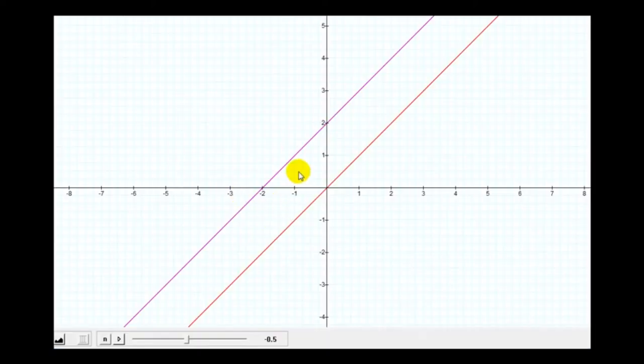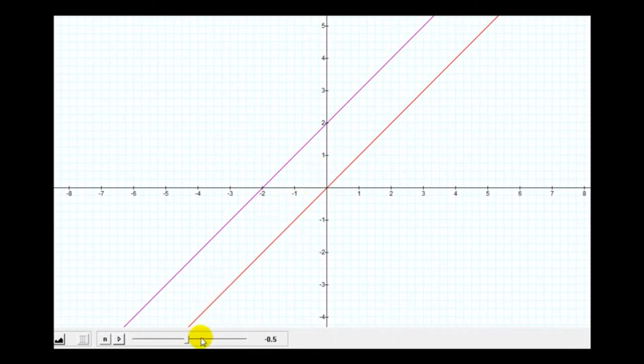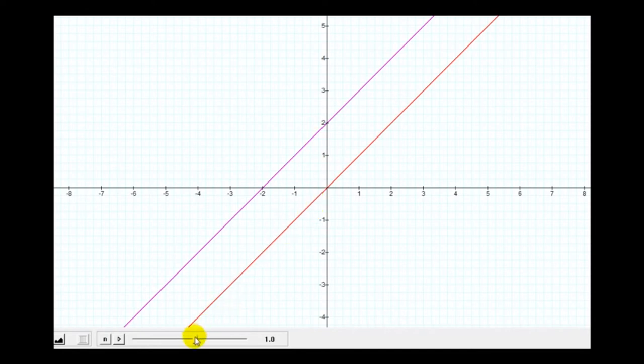Here's another look at two parallel lines. Notice they're slanted in the same direction and therefore have the same slope. As long as the slopes of the lines stay the same, they remain parallel.